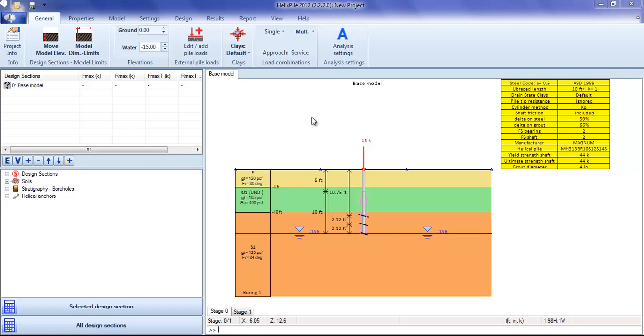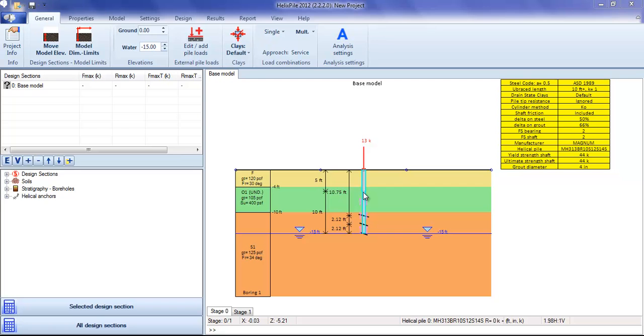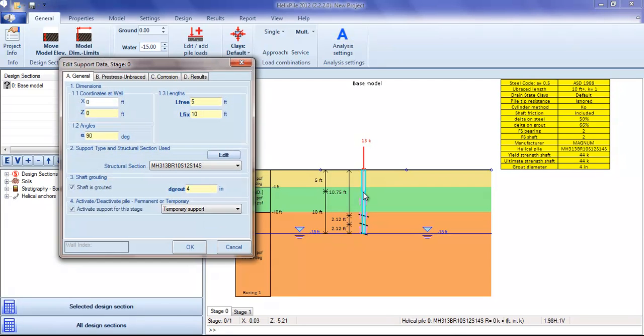HelixPile is a software program for designing helical piles and helical anchors. It is an interactive program where anything on the model can be double-clicked to edit its properties.